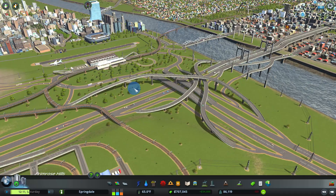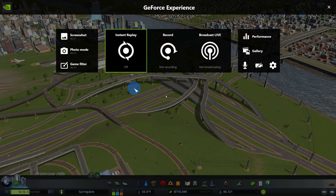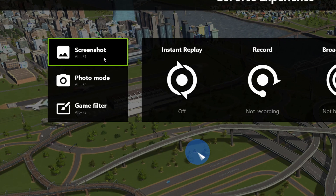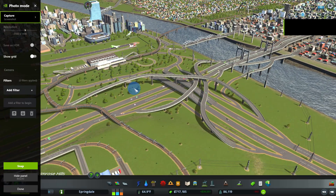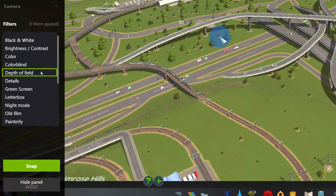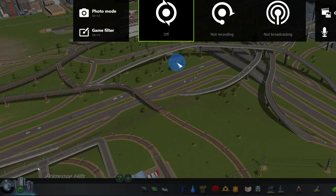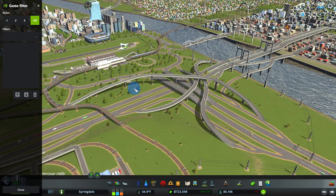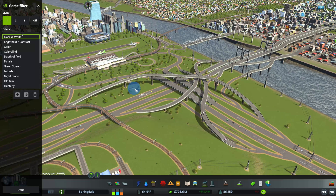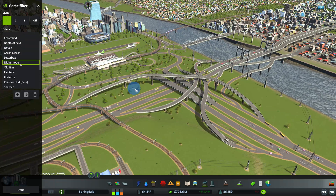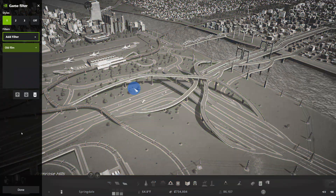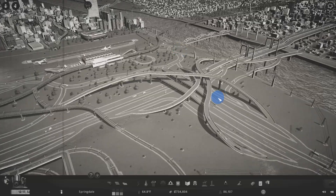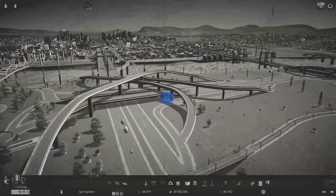Along with recording my screen, ShadowPlay also has lots of other functionality. Here I can take a screenshot — again using a shortcut key. There's also something called photo mode where I can take a screenshot and apply many different filters. There's also something called game filter, where I can apply different filters while I'm playing the game. So here maybe I want things to look a little retro — I'll select the old film filter and now I can play Cities: Skylines in a very old-fashioned looking way.